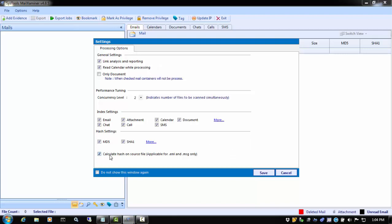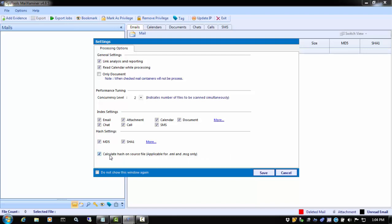The last option is Calculate Hash on Source File. When Mail Examiner processes various file items, it will generate hashes for different components of the email. By checking this option, Mail Examiner will generate a hash of the file that combines all of the components, so the individual message can be identified by one hash.